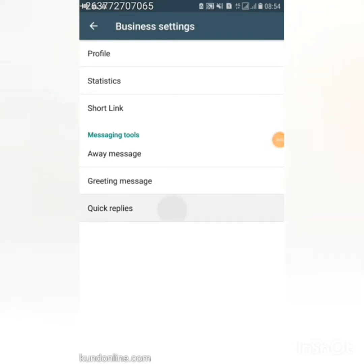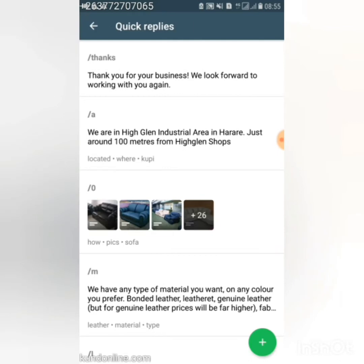Now we're at quick replies. Quick replies are responses you pre-write and send with a shortcut. When you're running a business, most customers ask you the same questions repeatedly, and you end up answering with the same words every time. Quick replies let you pre-write answers so you can respond instantly using a short code.